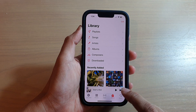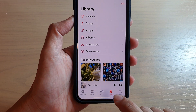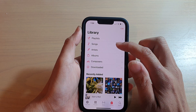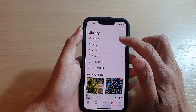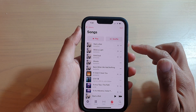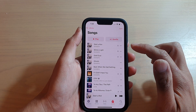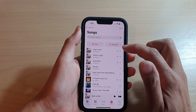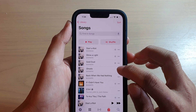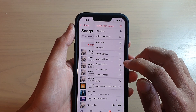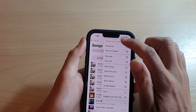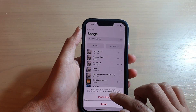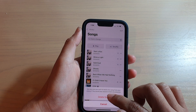Next, you want to tap on the library tab at the bottom and then you can either tap on songs or playlist. So let's say if I tap on songs and if I want to remove them from library, just simply tap on the three dots on the side here, and then you can tap on delete from library. Then tap on delete songs.